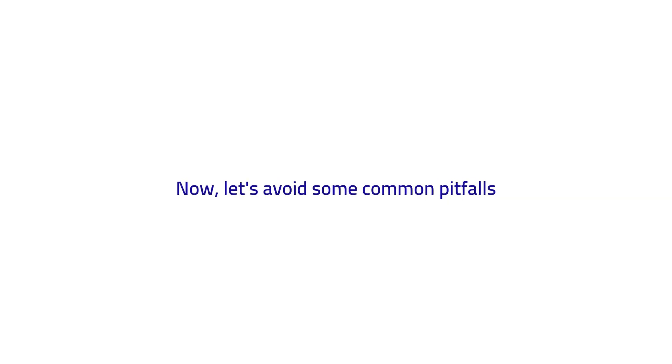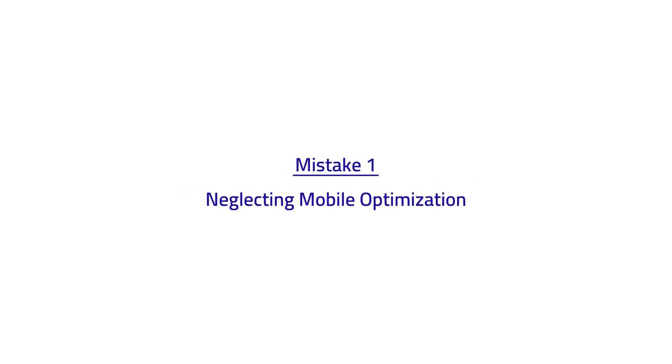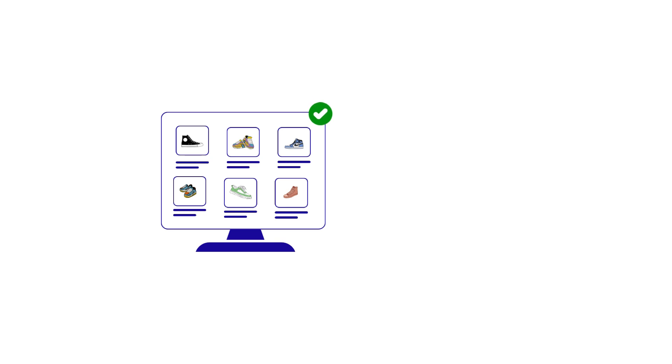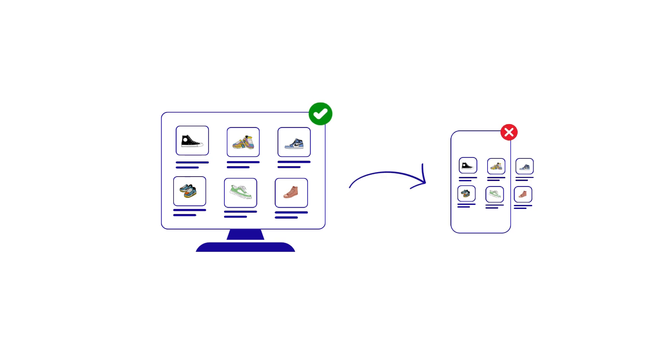Now let's avoid some common pitfalls. Mistake number one: neglecting mobile optimization. Your website might look great on desktop but fail to impress on mobile, alienating a significant portion of your audience.